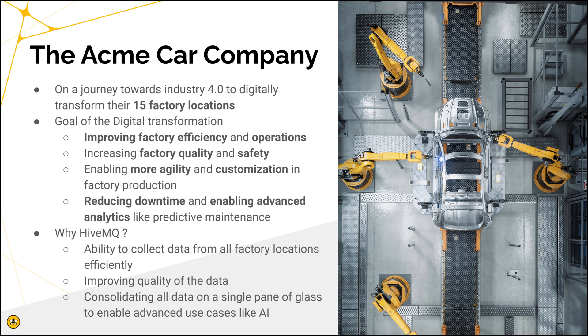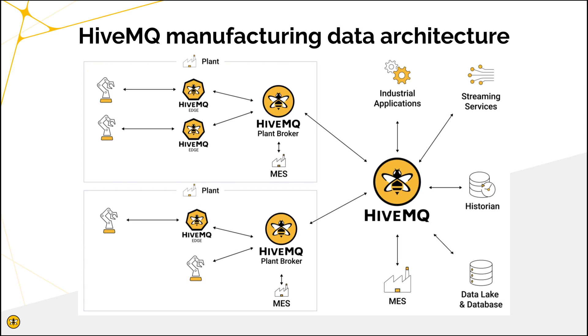How do we do that? We do that by using our edge solution to convert the data from whatever format from the machines or the PLCs into MQTT, collect the data and bring it into our plant broker.